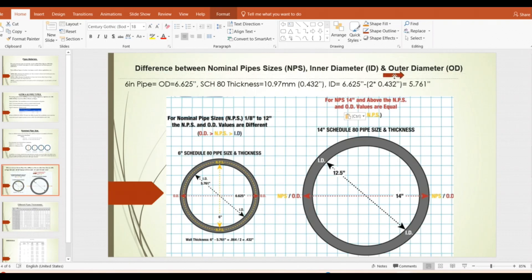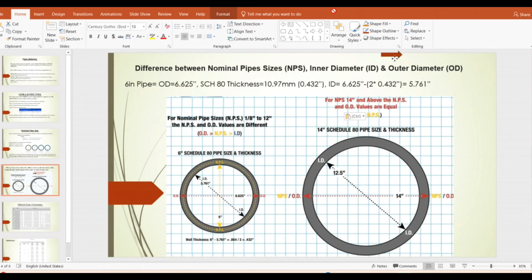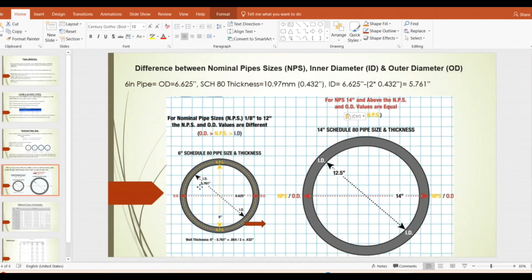So the outer diameter is 6.625 inch and inner diameter is 5.761 inch — but we call it a '6-inch pipe.' That 6 inch is called the nominal diameter, or Nominal Pipe Size.